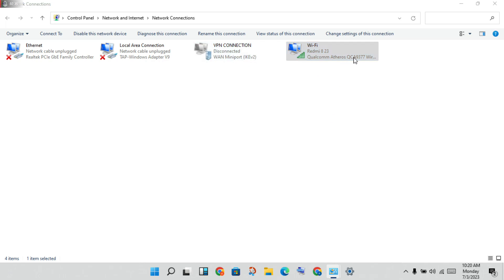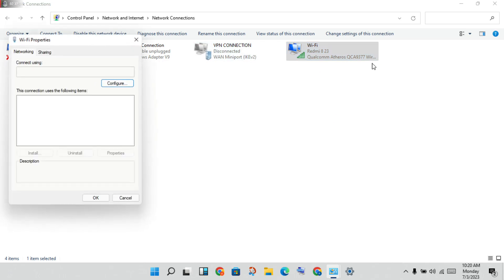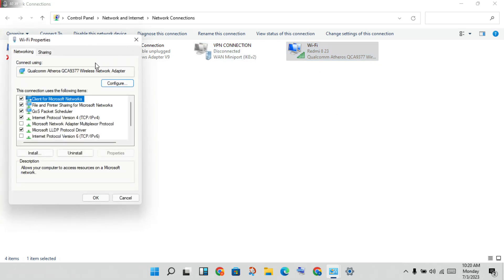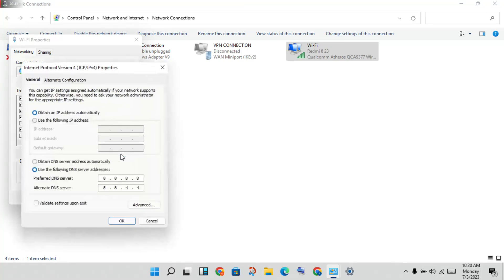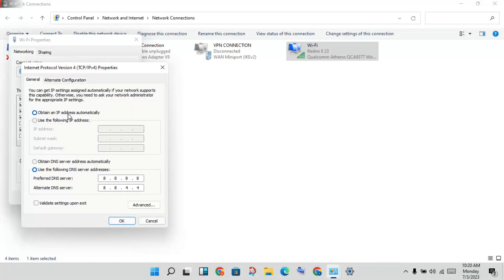Click to Internet Protocol Version 4, click to properties. If you set it for obtaining an IP address automatically, you will set it to use the following DNS server address. You will change the DNS server address to 8.8.8.8 and 8.8.4.4.